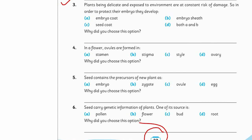Solve question number 5: Seeds contain the precursors of new plants as — what is the name of the baby plant inside a seed? Is it embryo, zygote, ovule, or egg? Find the right answer and give the reason.